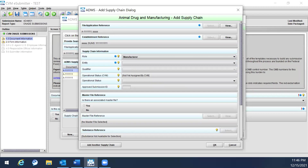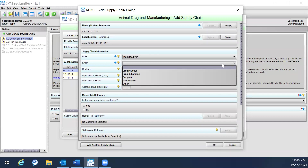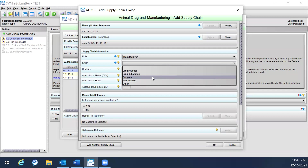Next is Entity, also a required field, which describes what portion of the manufacturing process the supply chain rule applies to. It can be added by selecting from the drop-down list. Options include drug product, drug substance, excipient, intermediate, or any other. Note that you can choose multiple roles or entities for an establishment; however, each role or entity must be added individually so that the operational status and other information for each can be tracked.